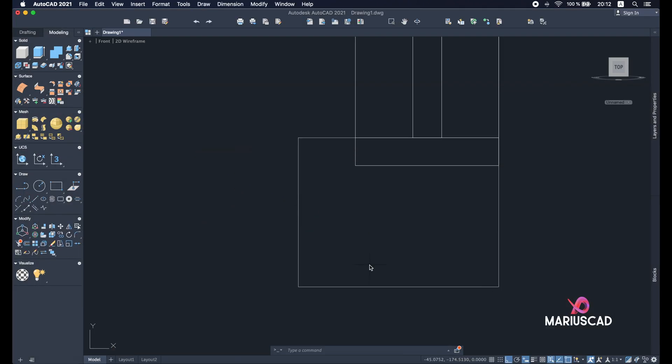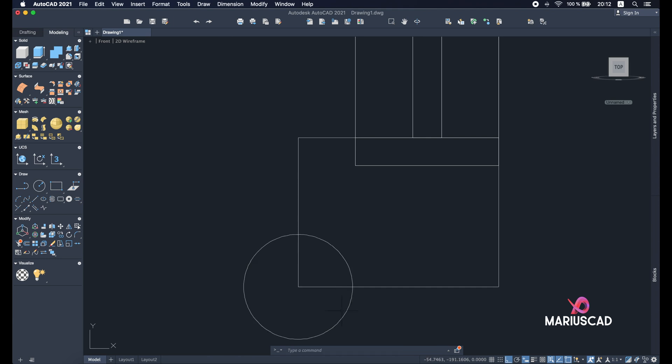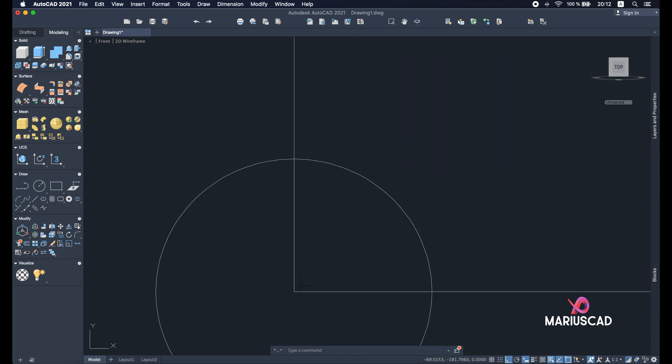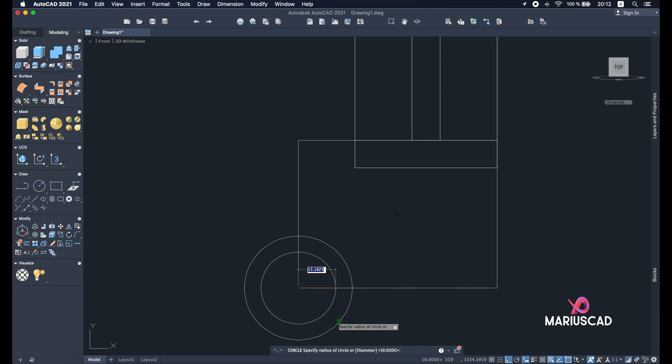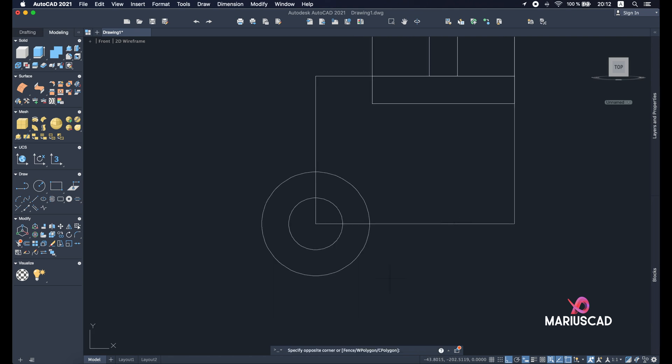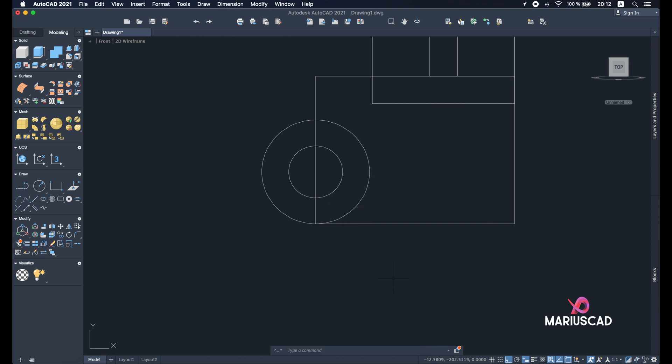So circle command starting from this point, 19, because this one will be the one with radius 19. And again circle. Press D from diameter and 19. Good. Now let's select these two circles, M from move command, and move them up with 19 units.